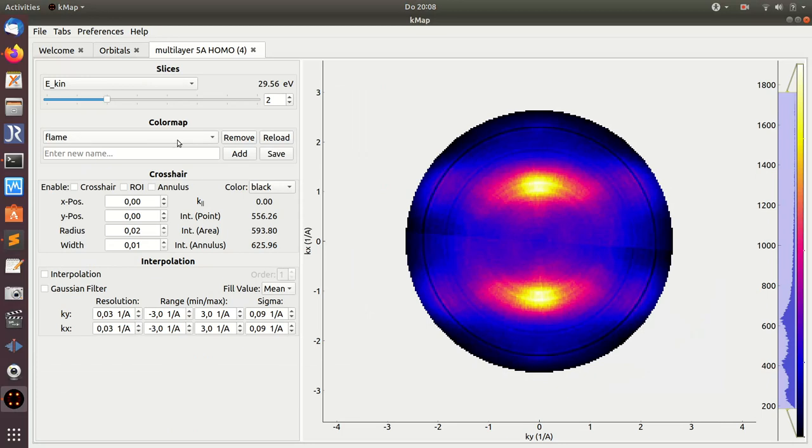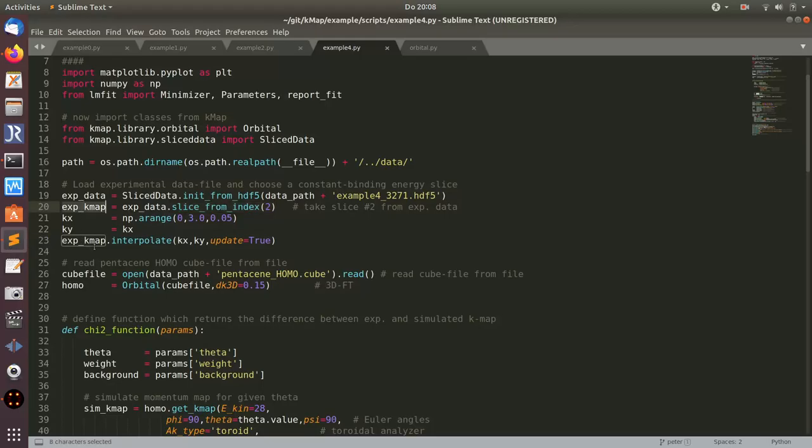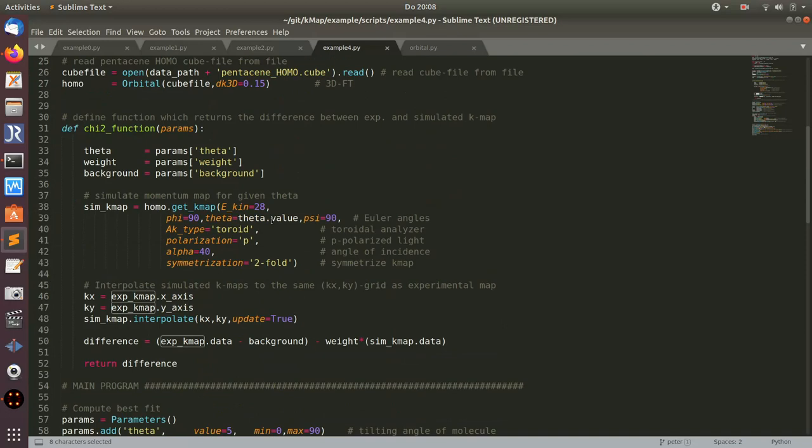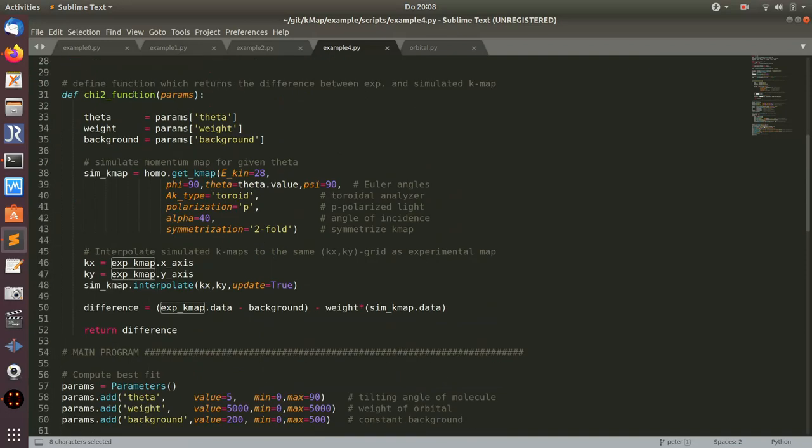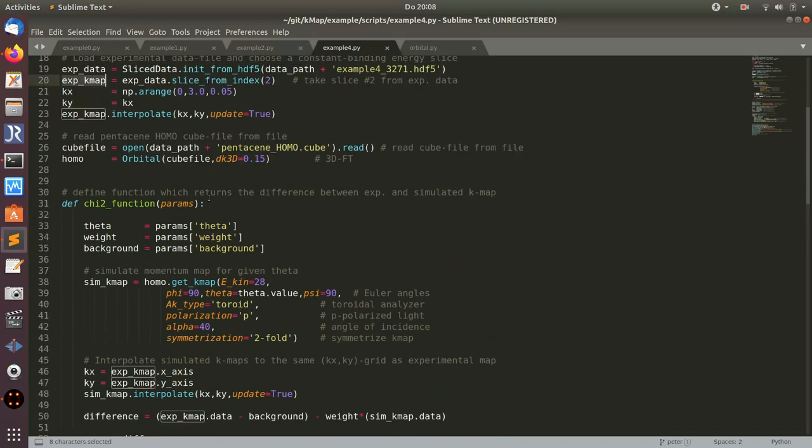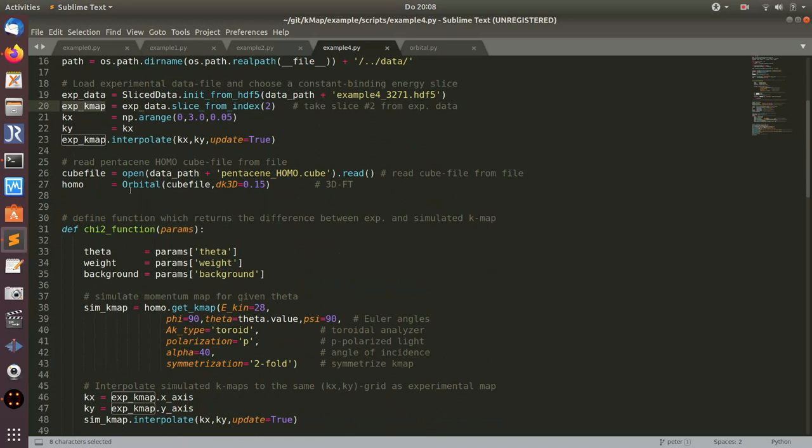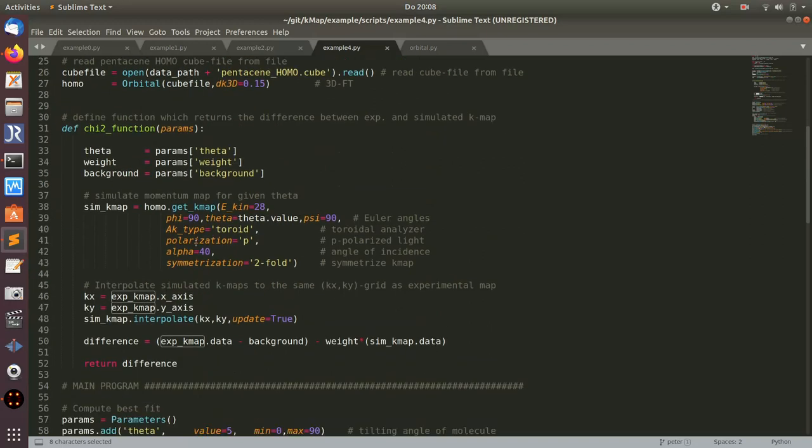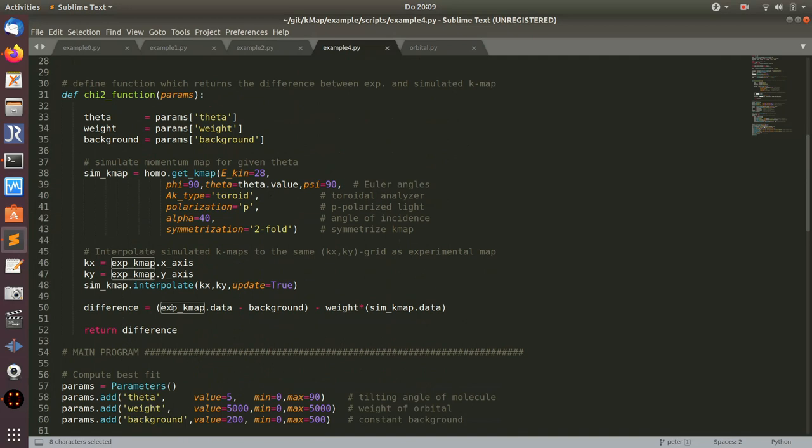Then I can use this experimental kmap. What I'm doing here basically with this function is trying to fit. I do an orbital deconvolution if you want. I'm fitting this pentacene homo orbital for different orientations. What I'm changing here is the angle theta, and I calculate the difference between the experimental map and the simulated map in a little function here called chi-squared function.